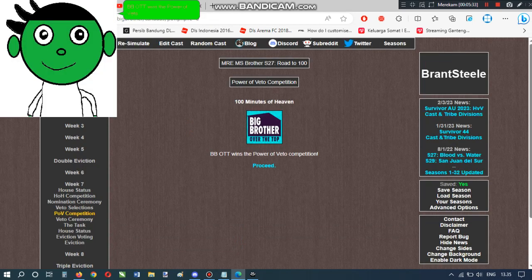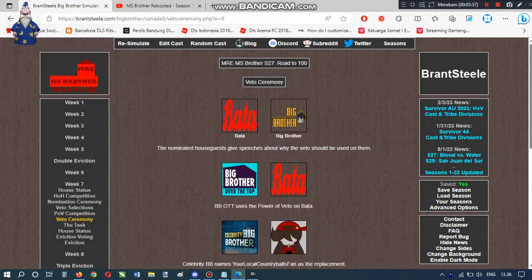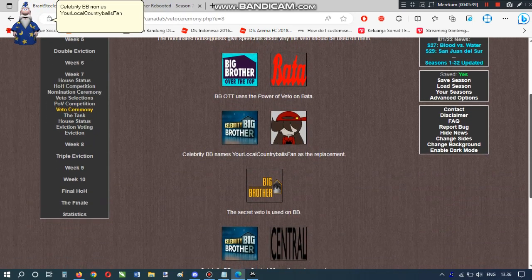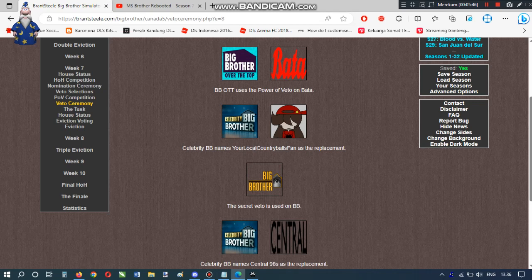BBOTT wins the power of veto competition. But, don't save Bada. Celebrity BB names your local country balls fan and Central 98s as the replacement. The secret veto is used on BB. Okay, that's good.